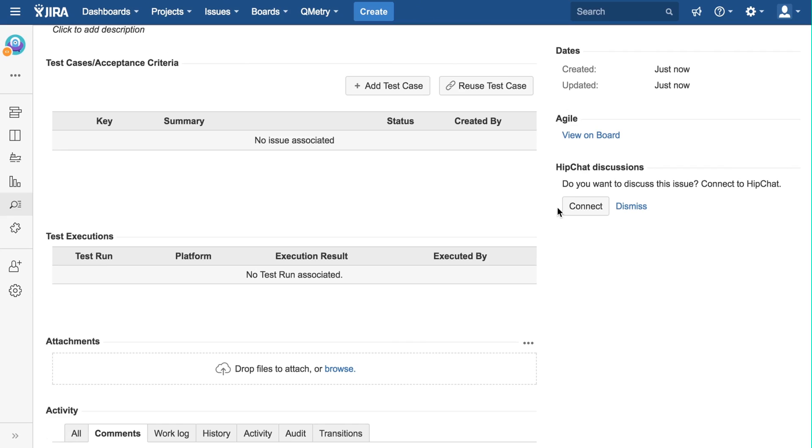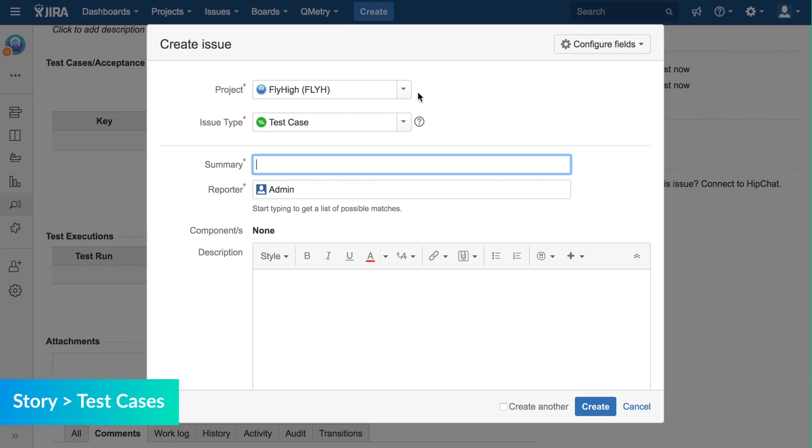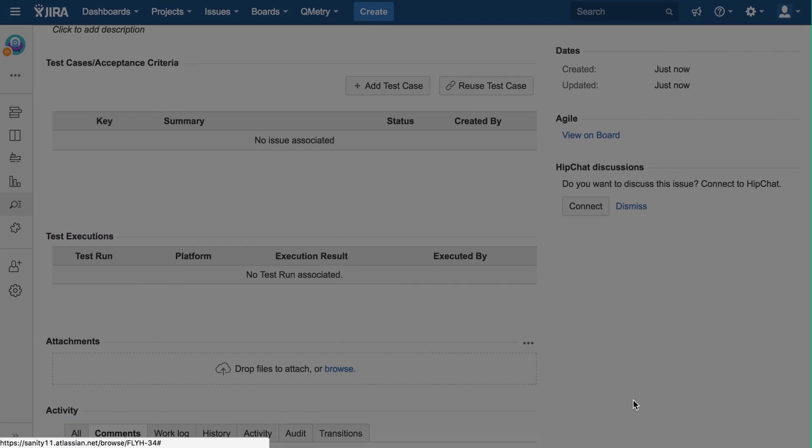From here, users can either link an existing test case, or create a new one. If we hit Add Test Case, it will take us to the Issue creation screen. And here, we can make test cases in the same way that we made a story.